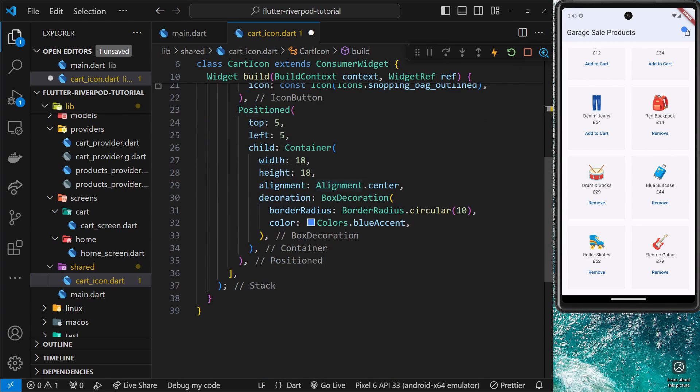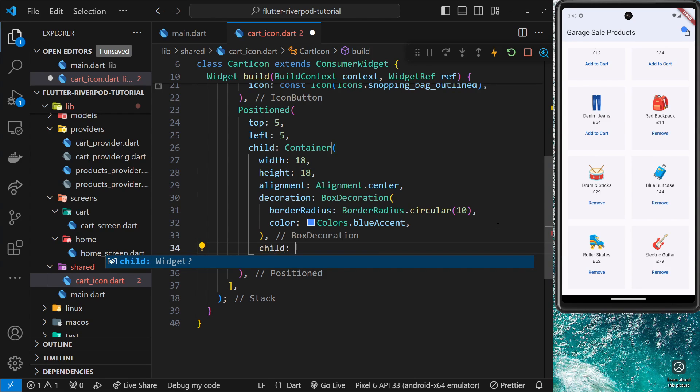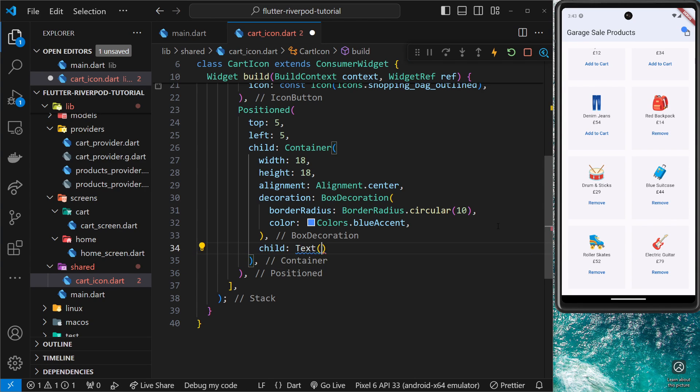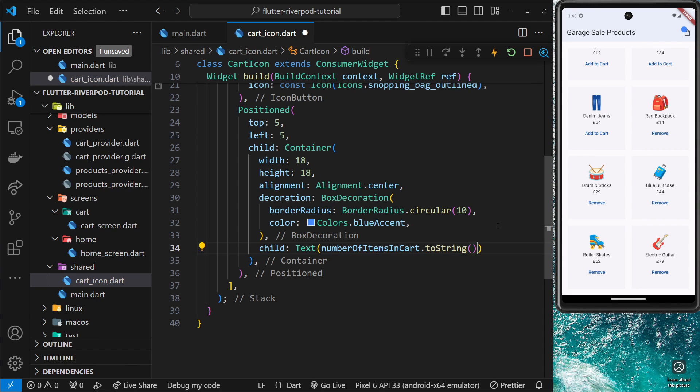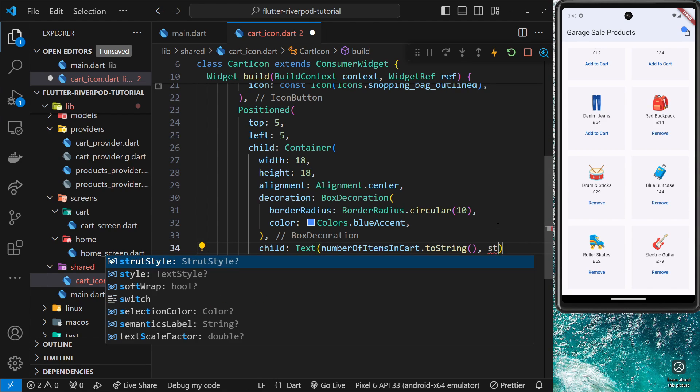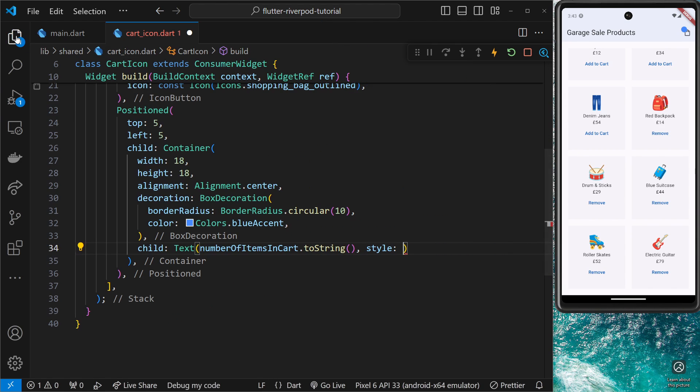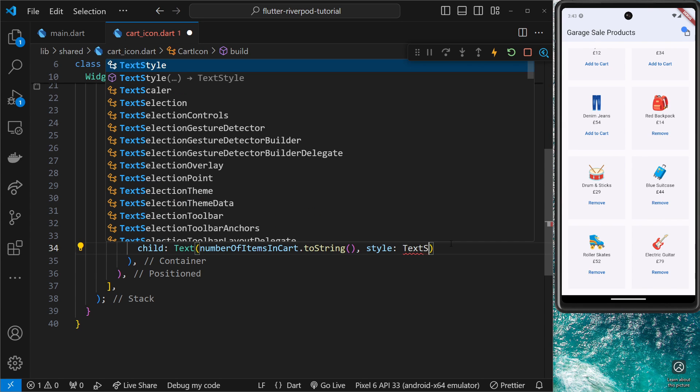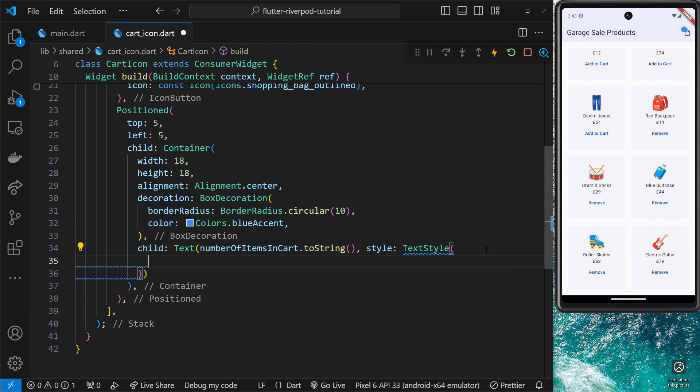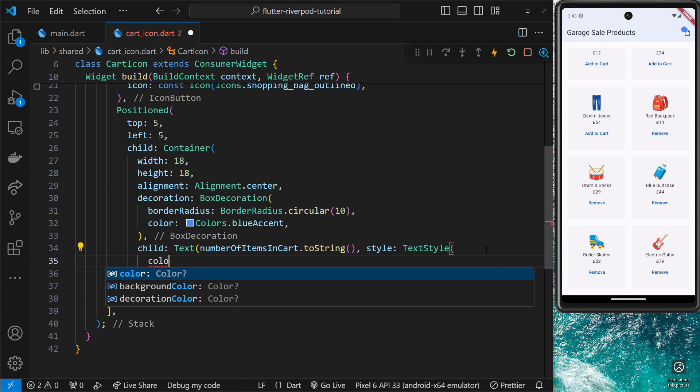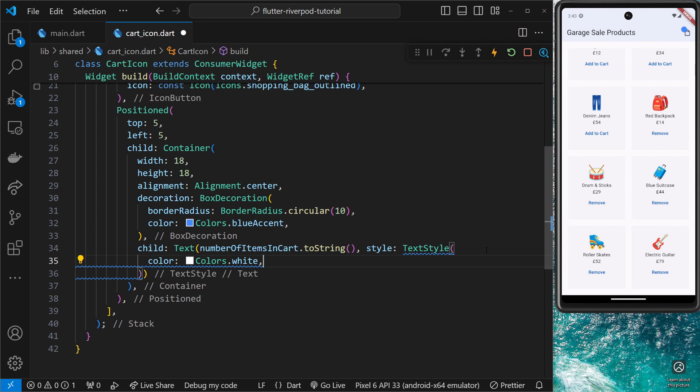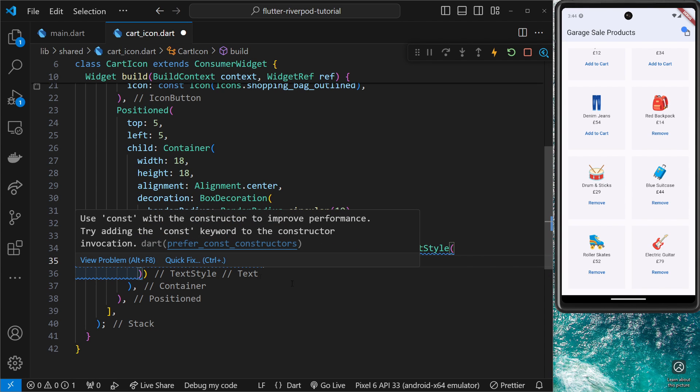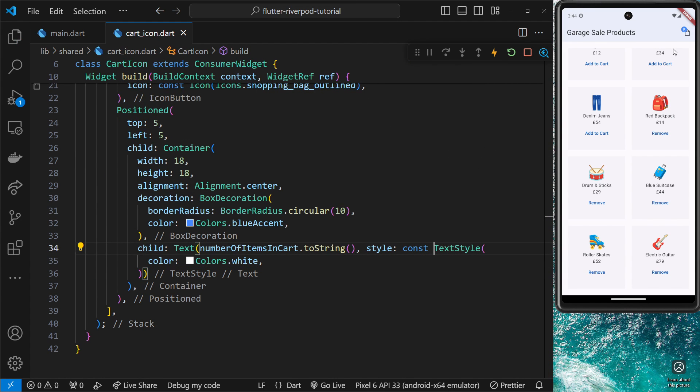Let me copy that inside the template somewhere. So what we'll do is give this container a child. So after the decoration we say child, and that child is going to be a text widget where we're going to output the number of items in the cart. Convert that to a string because it is an integer and this expects a string as an argument. We also want to apply a style to this. I'm going to close this to give us more room and this is a text style right here. Inside that text style all I want to do is give this a color which is colors.white like so.